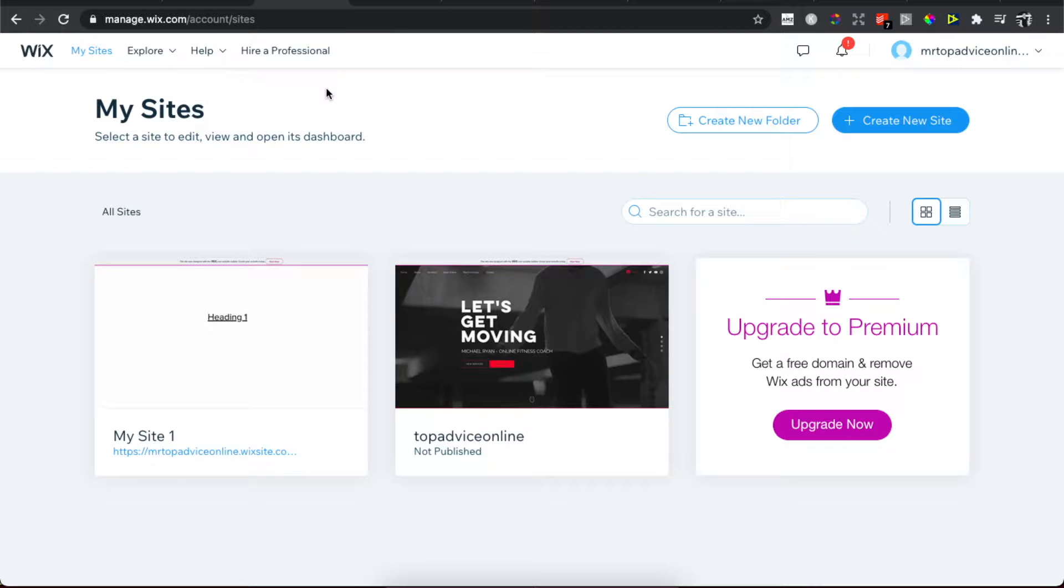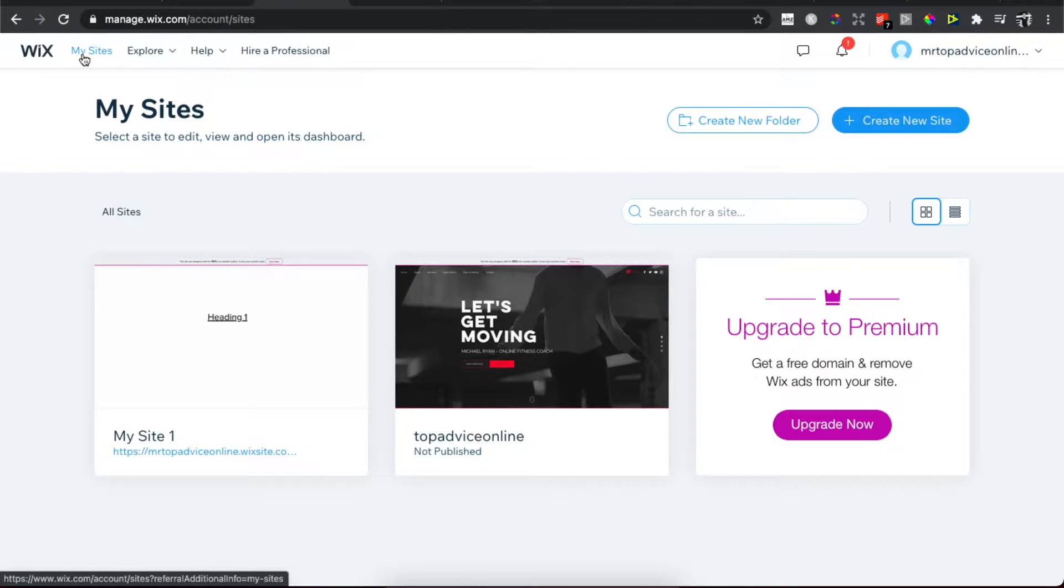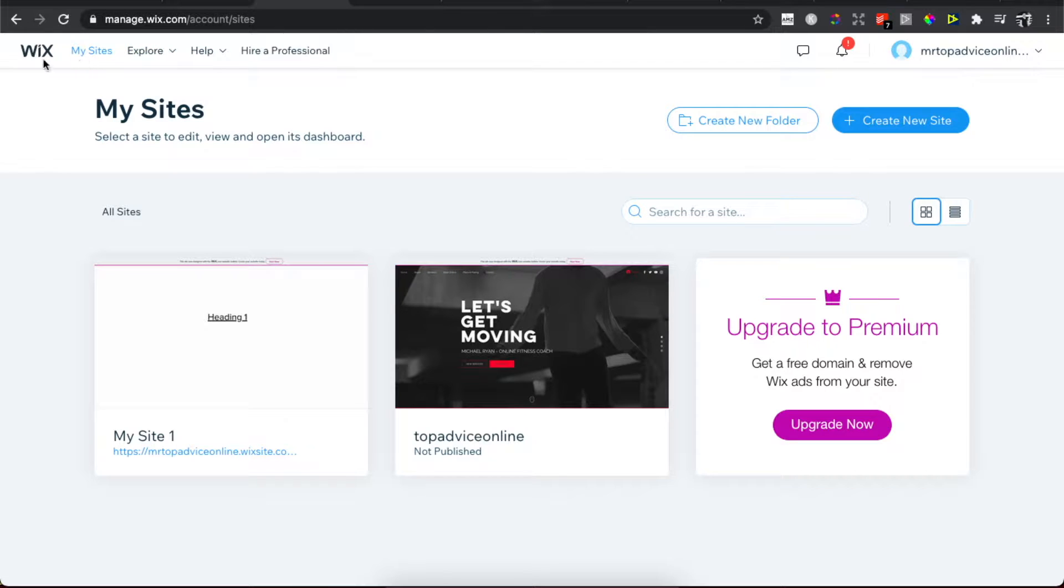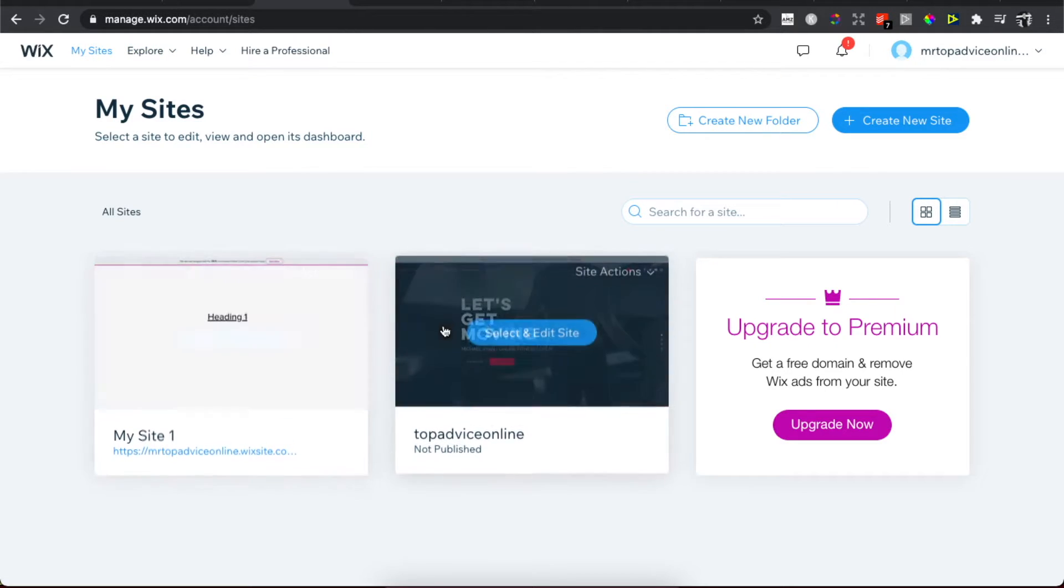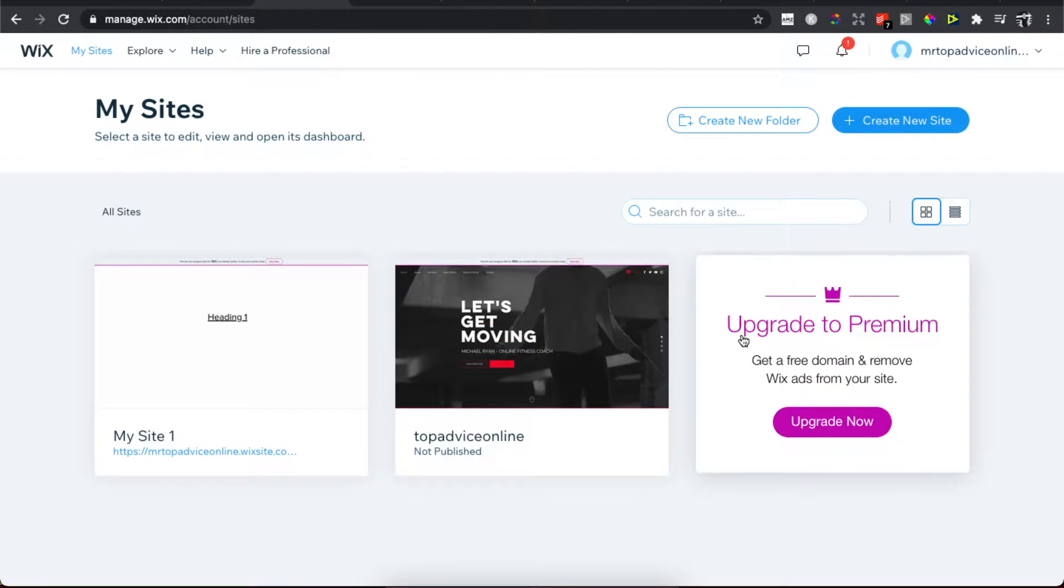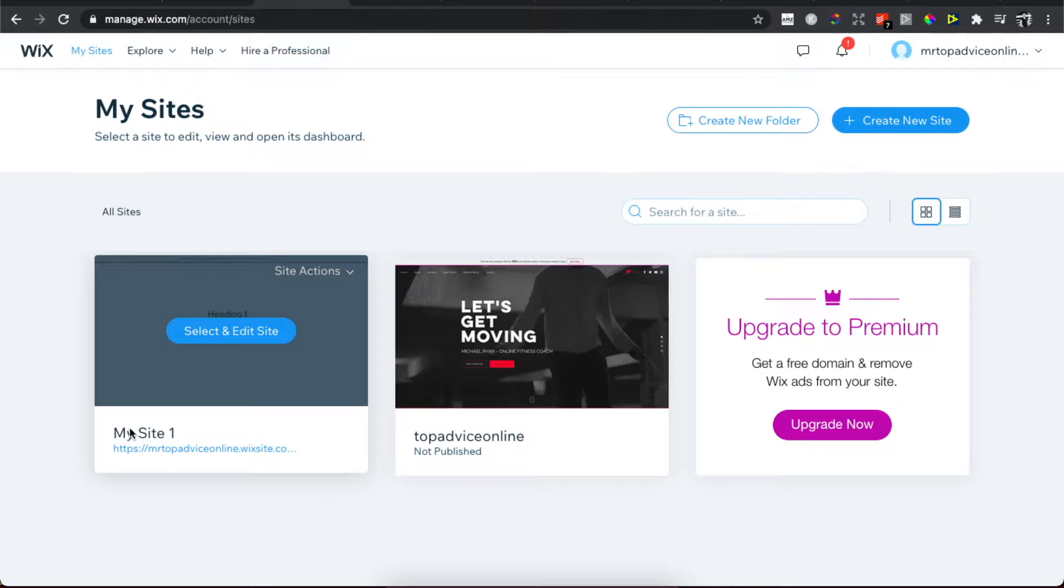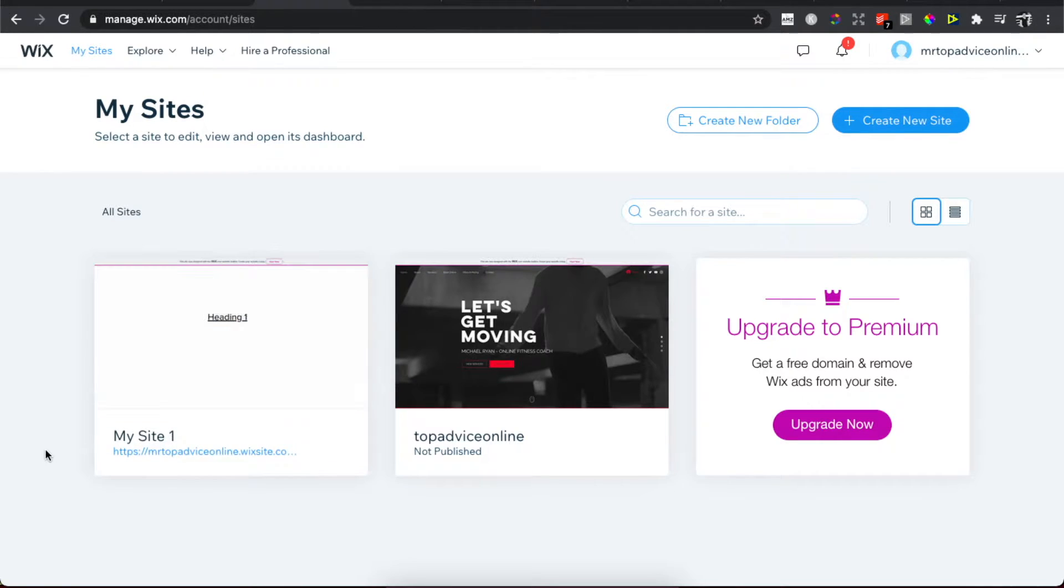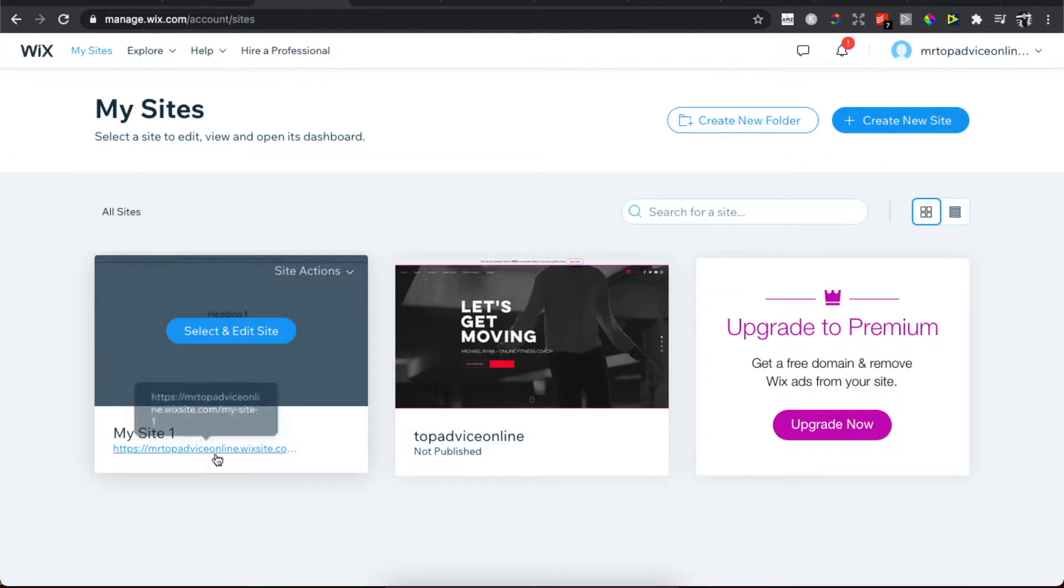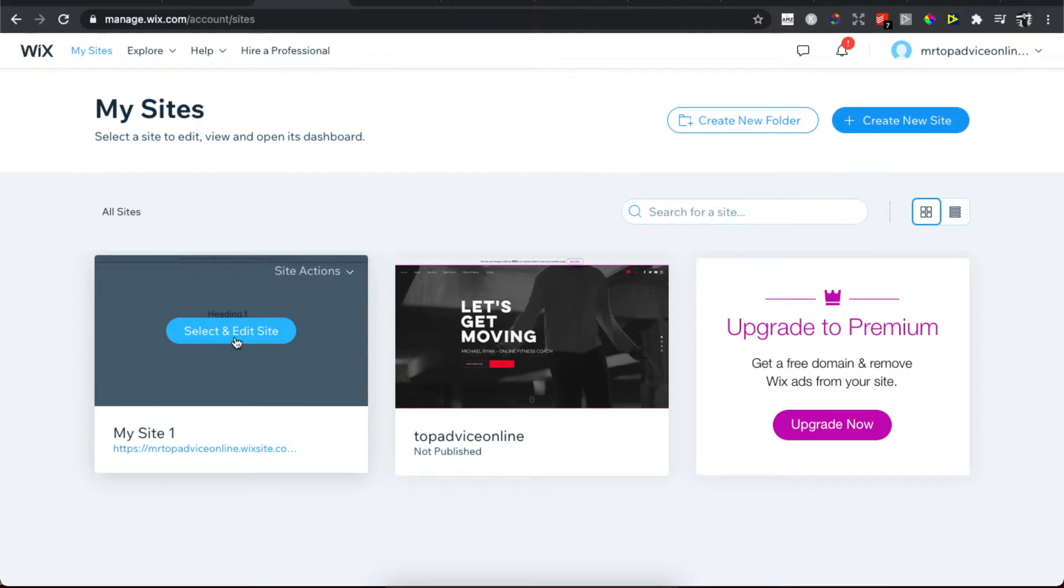logged into your Wix account, and then press on the My Sites that is on the top left corner. Then select the site that you want to edit. For example, as you can see here, my site number one is live right now because it has a link. So just press Select and Edit Site.